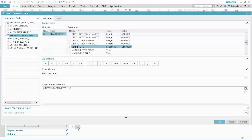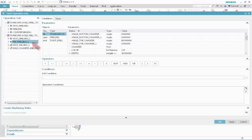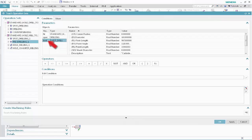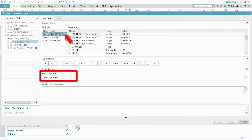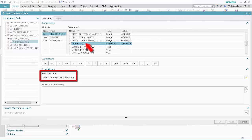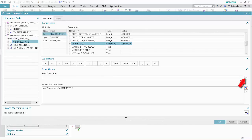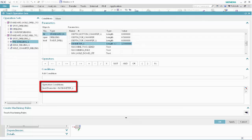Next, we'll specify the tool selection conditions for operations that will pre-drill standard holes prior to milling. In the Operation Sets list, select the Predrilling 1 operation. Specify the following as the tool selection conditions: select Tool, select Diameter, click Less Than, select Standard Hole, select Diameter 1, and click Validate. This condition specifies that the drilling tool must be smaller than the feature diameter. Next, we'll select the largest tool in the class that satisfies this condition. Click Teach Machining Rules.